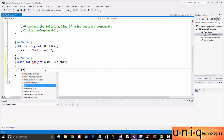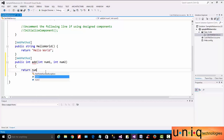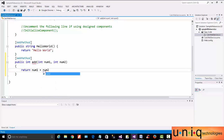Inside the Add method, we will define what it does. We will change the method so that it returns number1 plus number2.